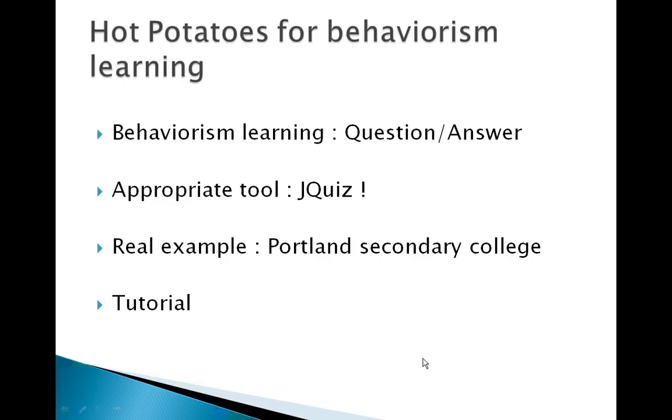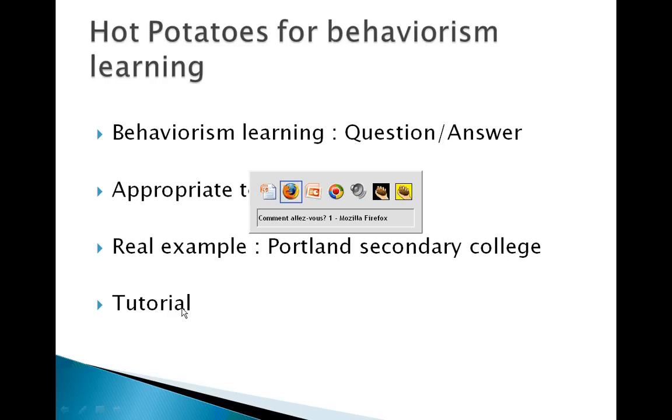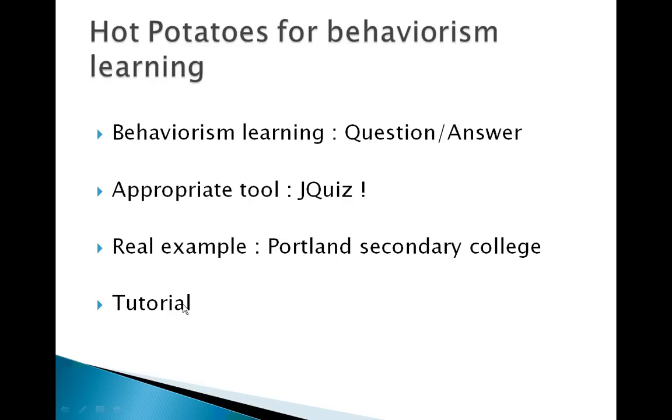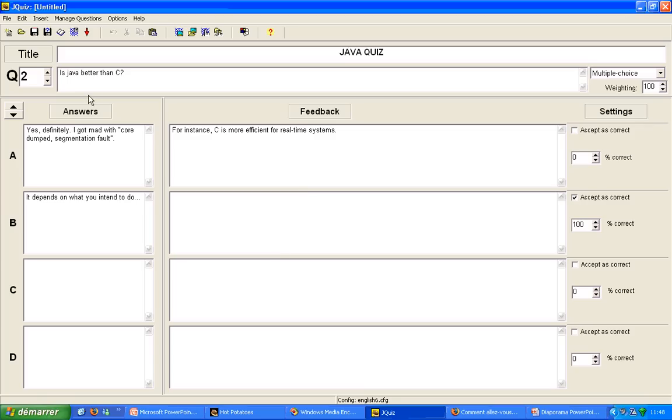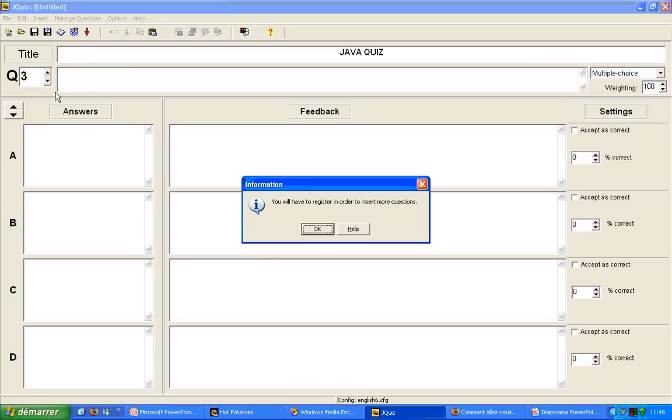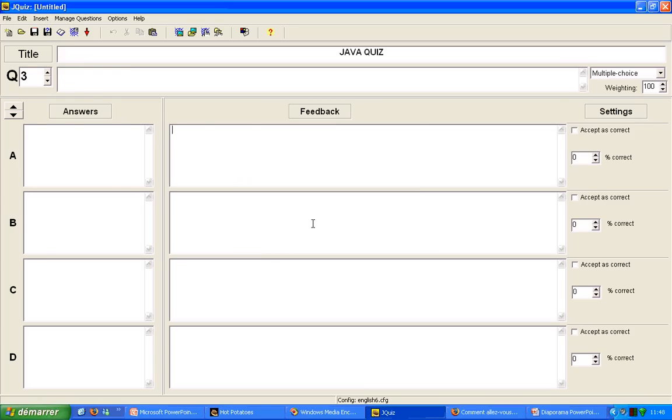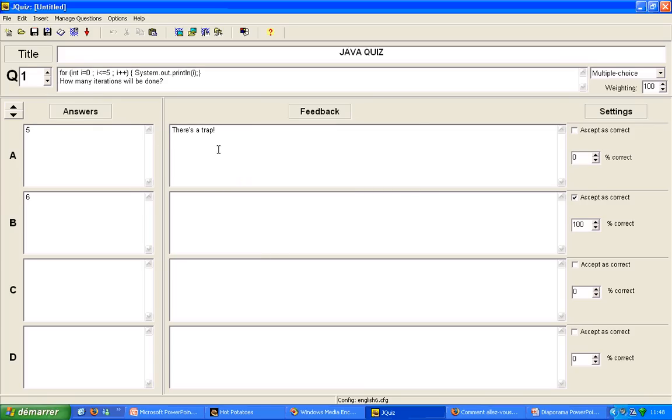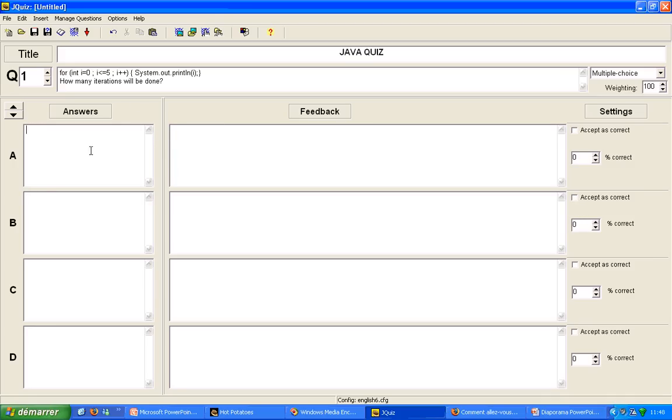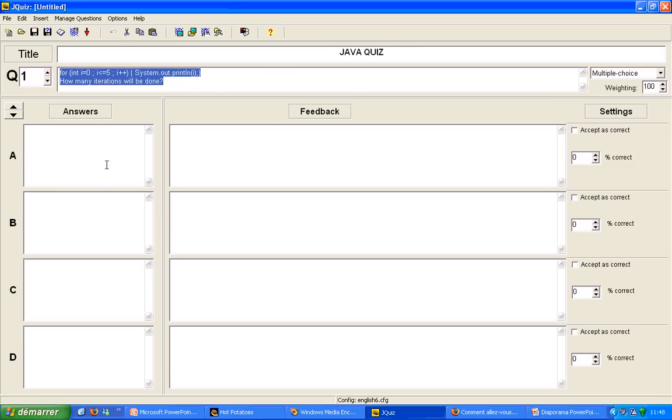Then, we can see how to implement a basic quiz on the tool. So, we have our JQuiz window, on which we have the title of our quiz, blanks to fill for the questions, the answers, the feedbacks.